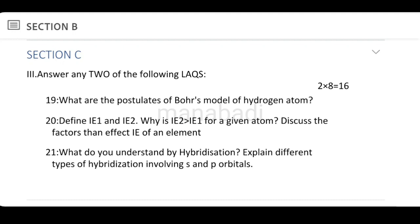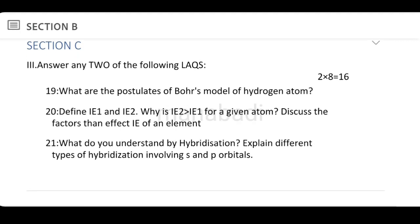What are the postulates of Bohr's model of the hydrogen atom? Bohr's postulates are straightforward. Bohr's model is the most accepted atomic model, overcoming the limitations of J.J. Thomson's and Rutherford's models. Bohr put forward specific postulates to address those limitations.